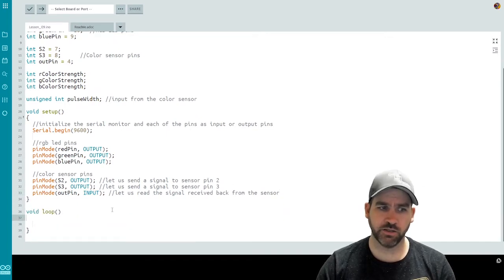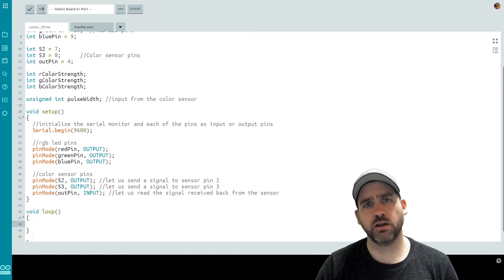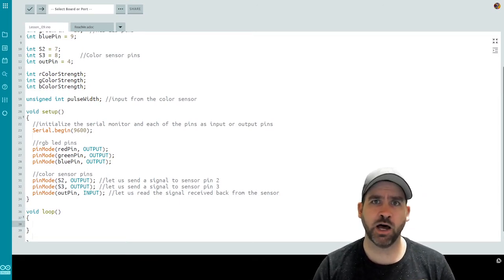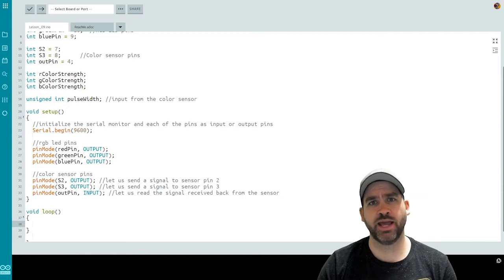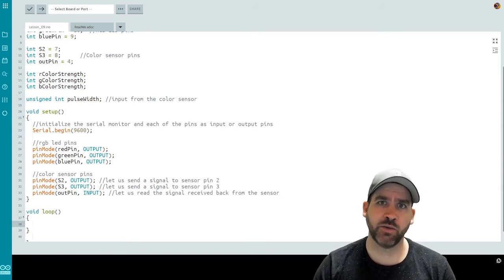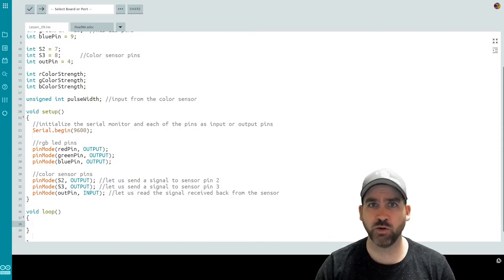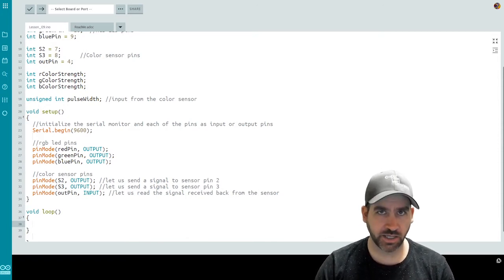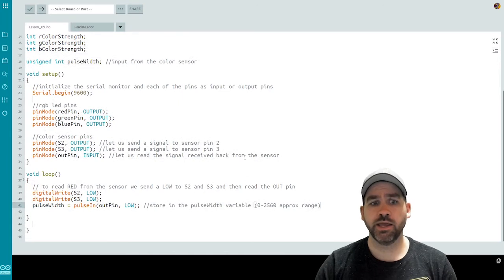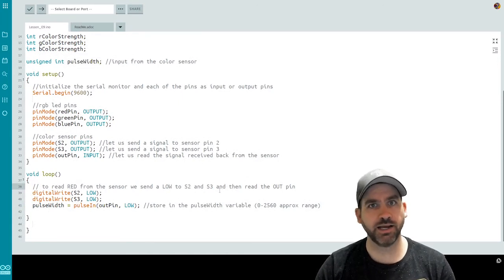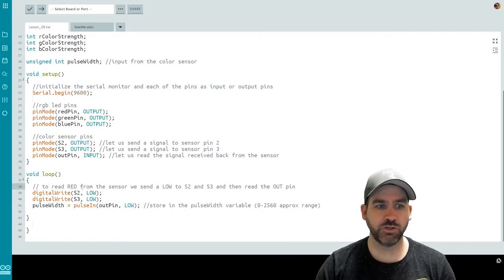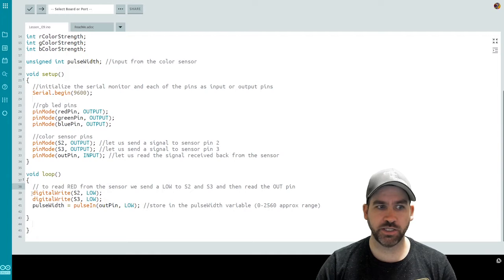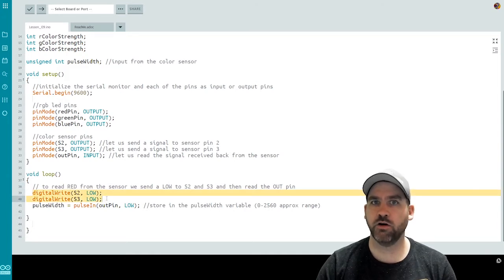Now we're ready to jump down into the loop function. So the way the color sensor works is that we send values of high or low to pins S2 and S3. And depending on what we send dictates whether it's sending us the red, green, or blue values that it is sensing using the sensor. If we send a low to both S2 and S3, then we are telling our color sensor that we want to read red color from the sensor. So we do a digital write to send a low signal over pins S2 and S3. This is telling the color sensor, please give me the red value that you're reading with your sensor.